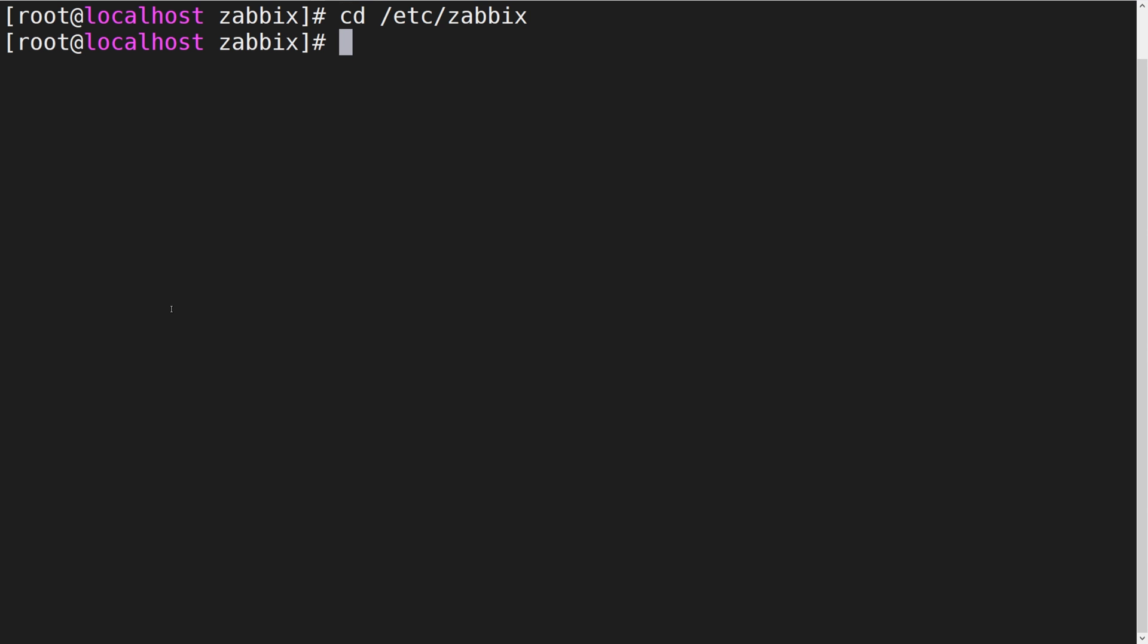Let's open the Zabbix agent configuration file zabbix_agentd.conf. Note that the configuration file name will be different if you're using Zabbix agent 2.